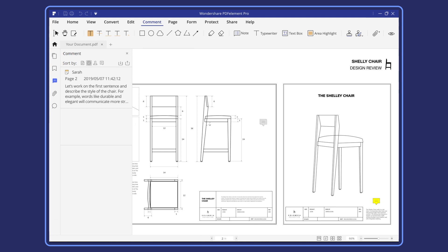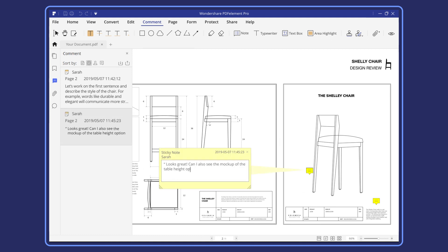Collaborate with colleagues to review documents and add comments or highlight important content in your PDF directly to improve team efficiency.